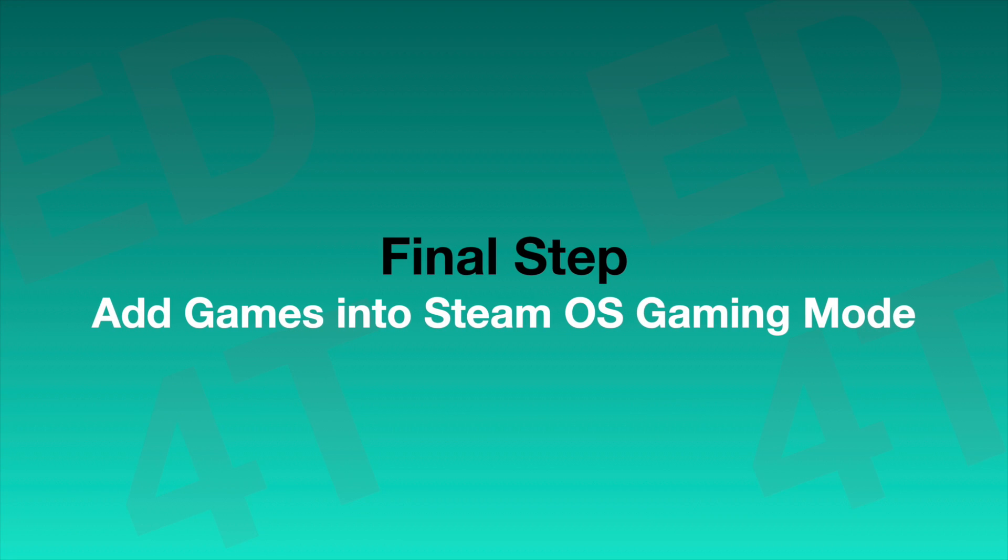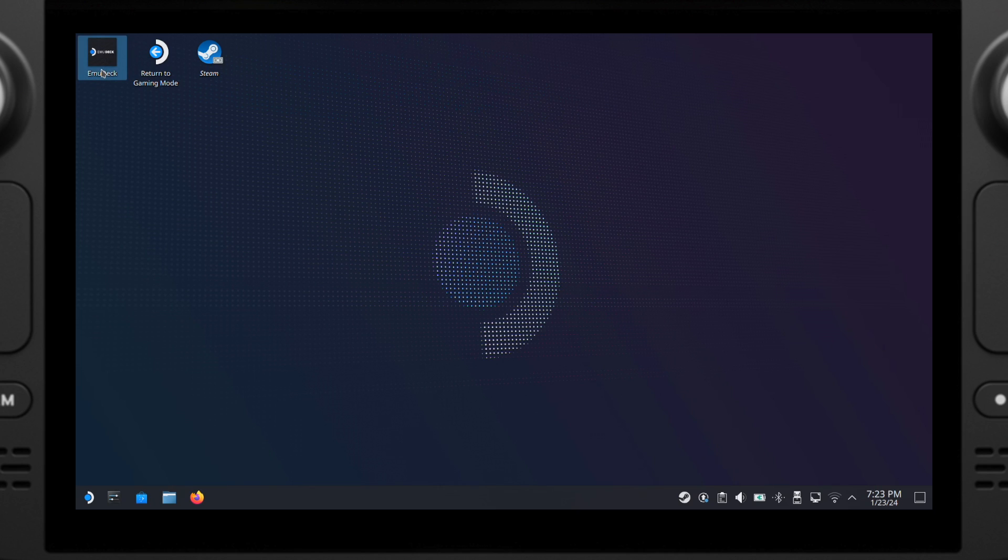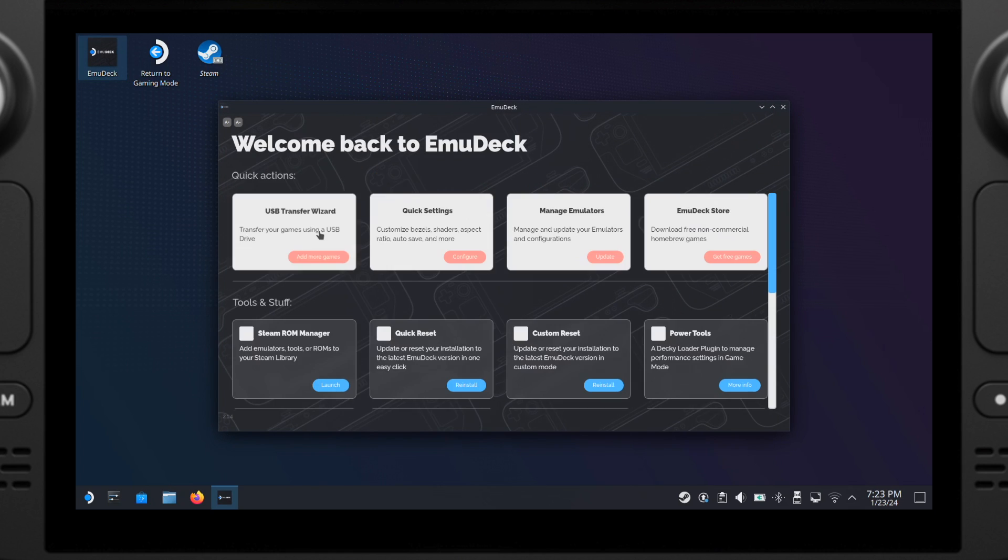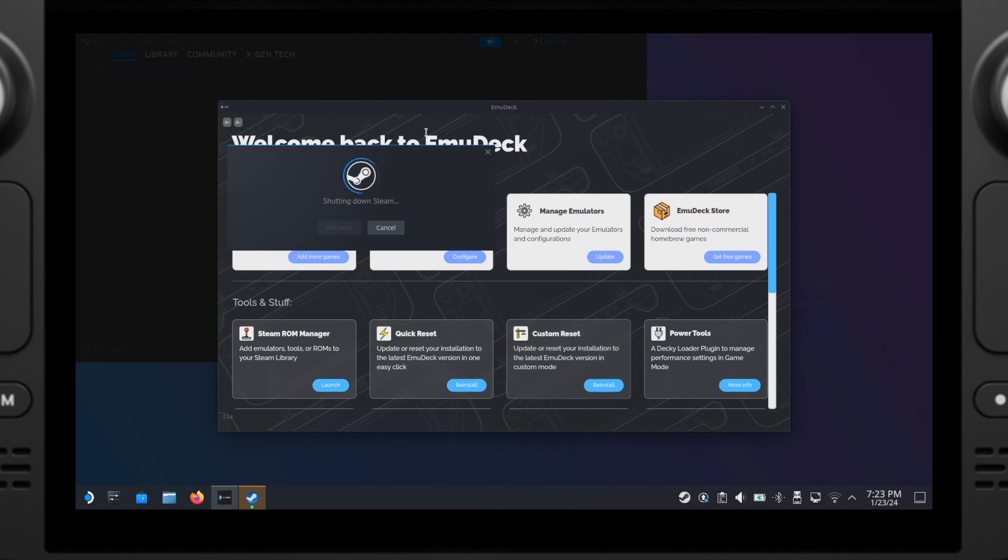After setting up the BIOS file and adding game ROMs, now finally it's time to add our games into the Steam Deck's gaming mode so we can play them just like a regular Steam game. Okay, to do this, just open up your EmuDeck and then go to the Steam ROM Manager. Click Yes for this pop-up message.